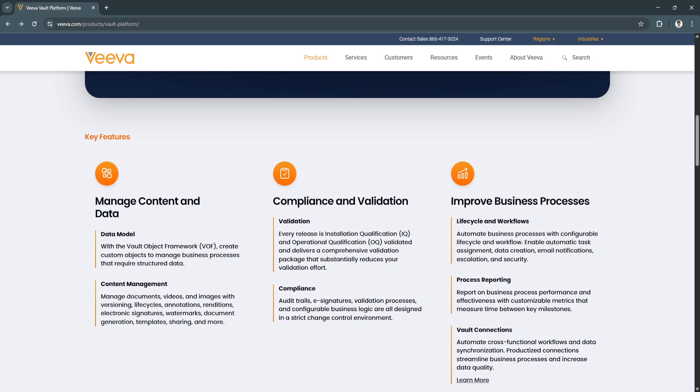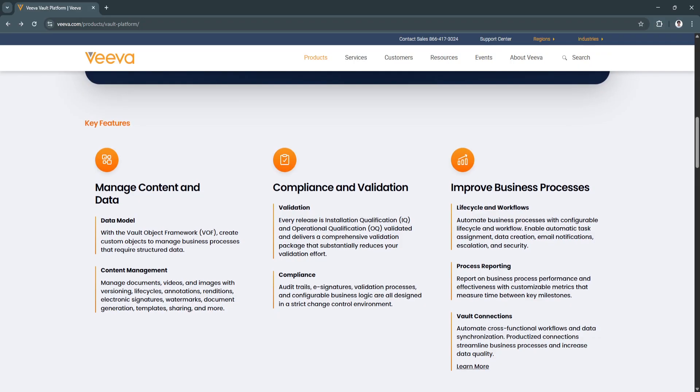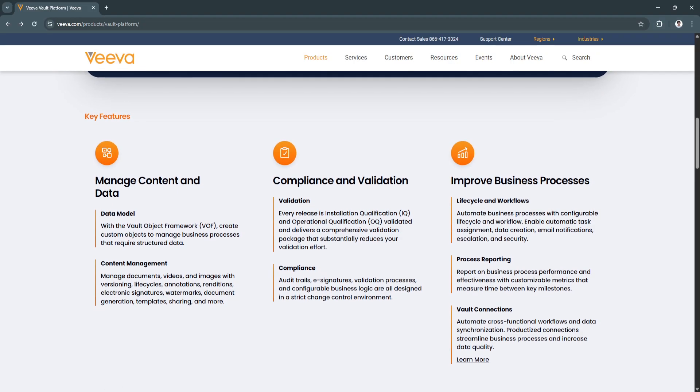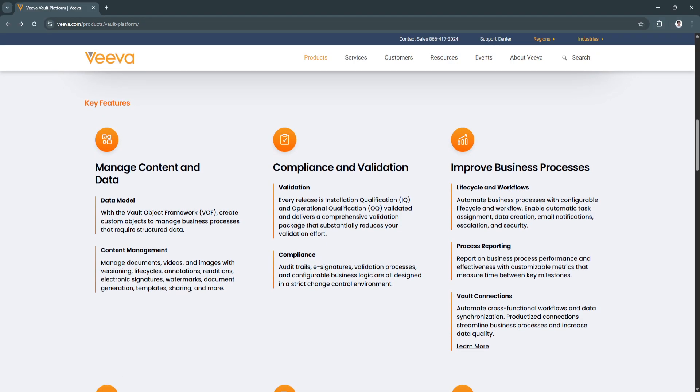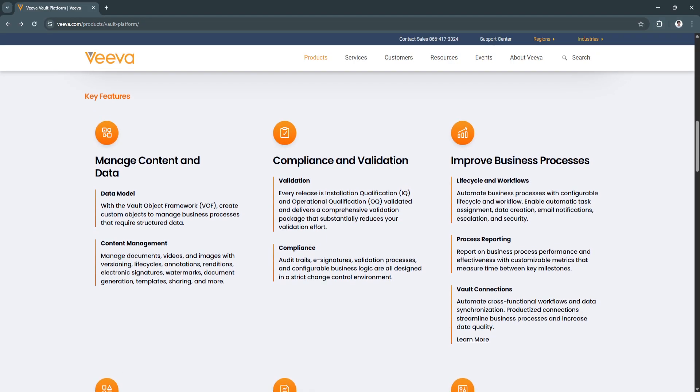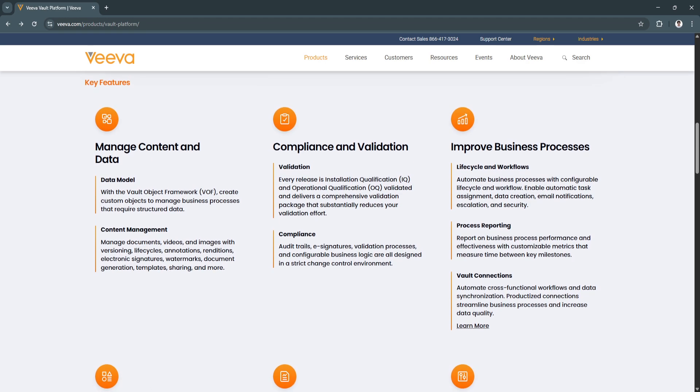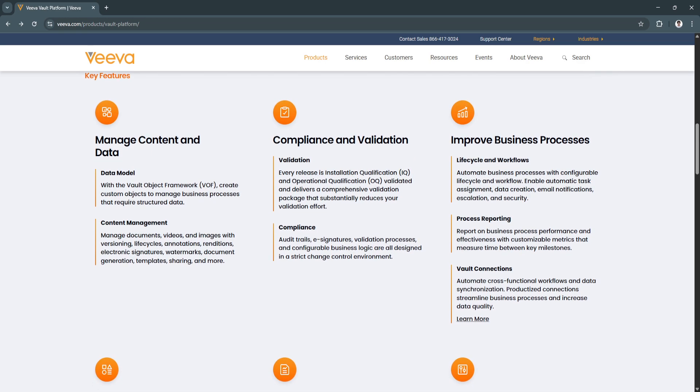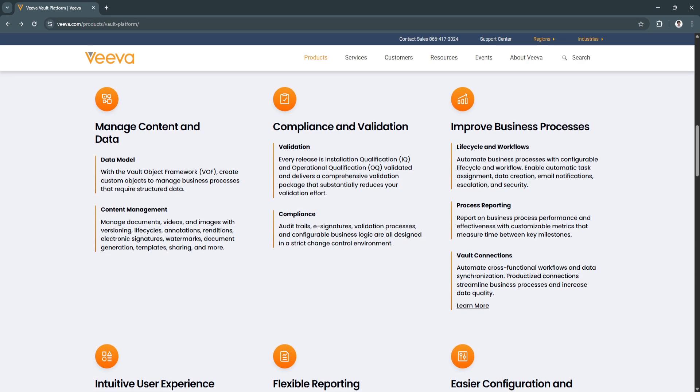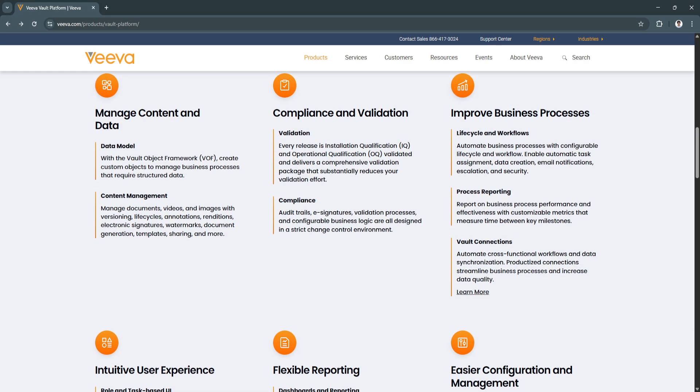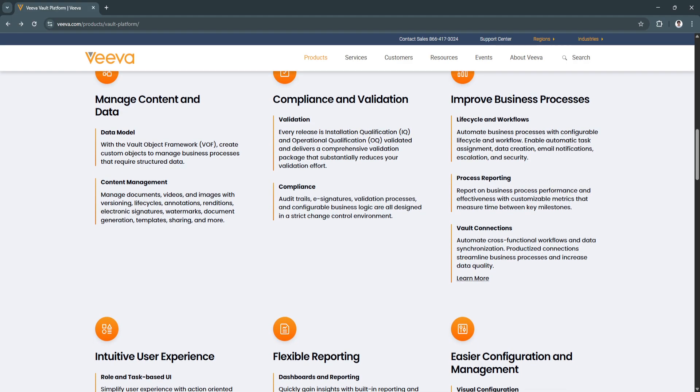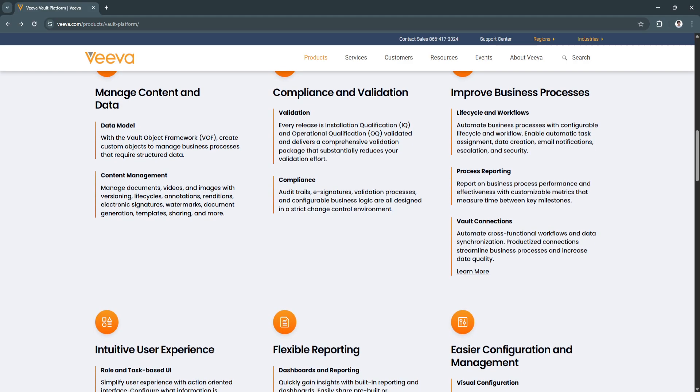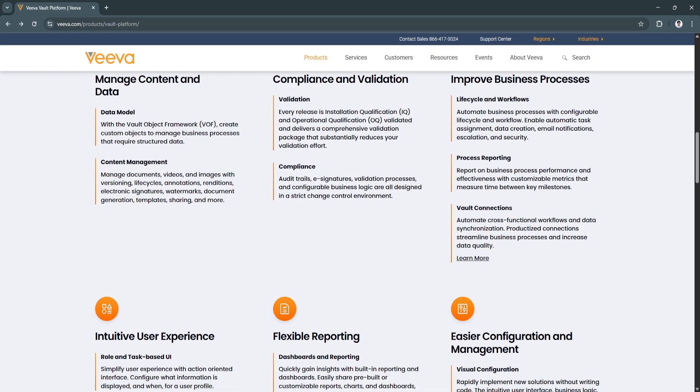Another key feature is built-in compliance and audit readiness. With built-in support for regulatory requirements such as FDA 21 CFR Part 11, EU Annex 11, and GXP standards, Vault makes compliance a natural part of your operations.